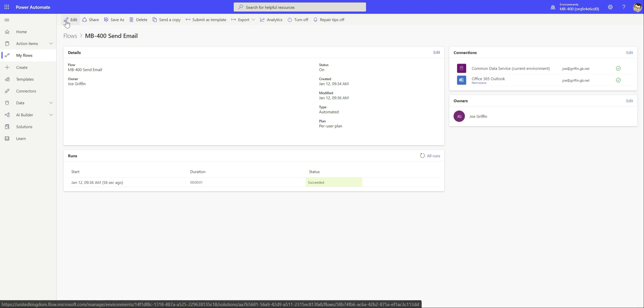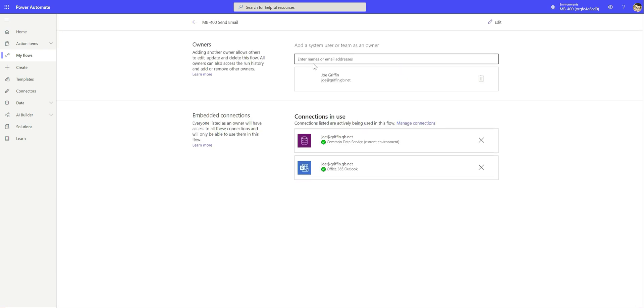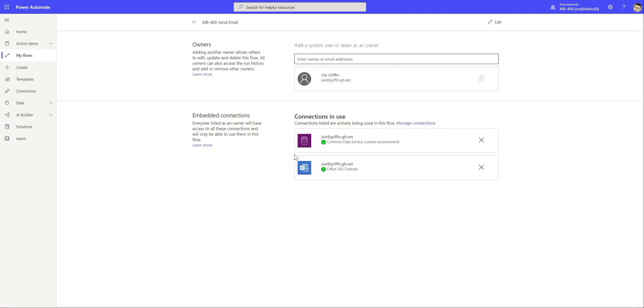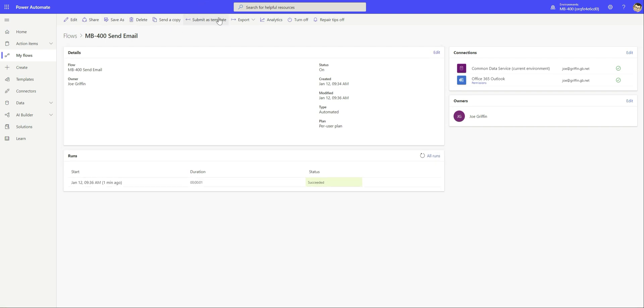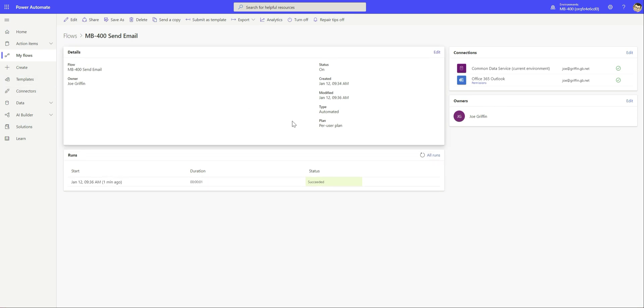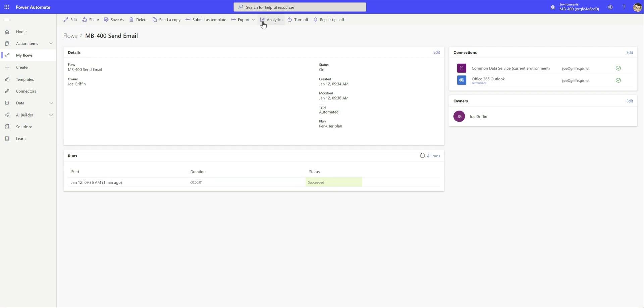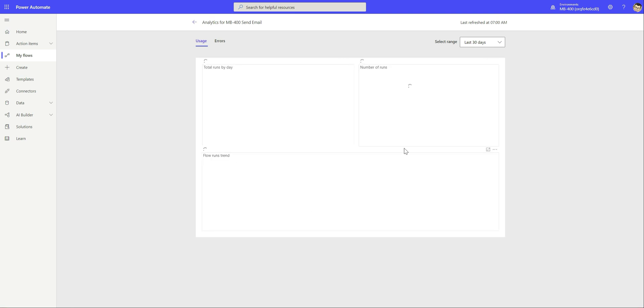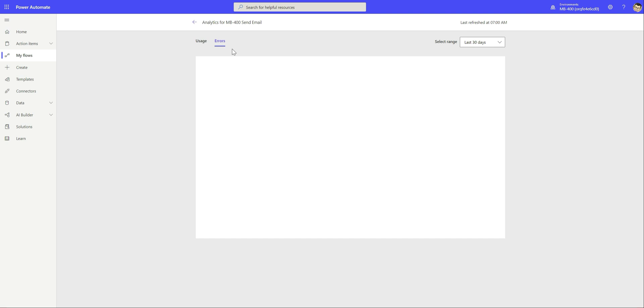It's worth just quickly talking about what other properties you've got on a particular flow that might be useful. We've gone back onto the property screen for this particular flow. We can see we've got some useful top level information about previous runs, what connections it's using, owners and stuff like that. We can go back in and edit our flow if we want to by clicking this button up here. Alternatively we can do things like sharing - share out the flow to other users in the tenant, give them permission and access to update and use that. We can save a new copy of it, send a copy to somebody else, or delete it entirely.